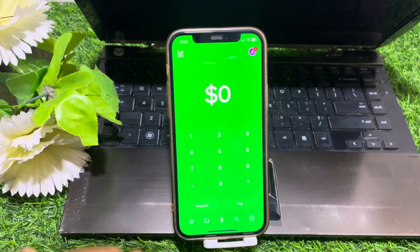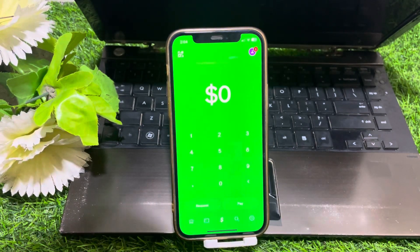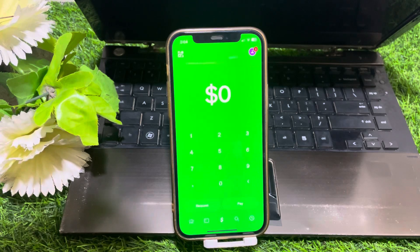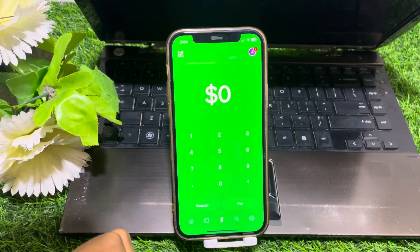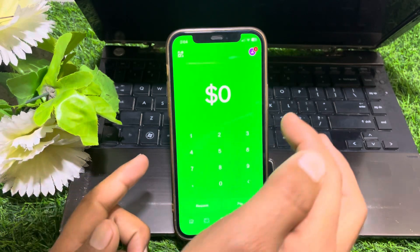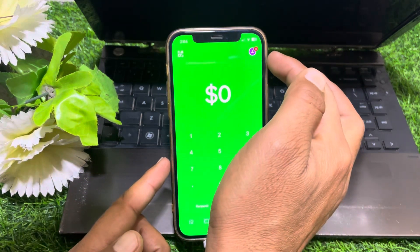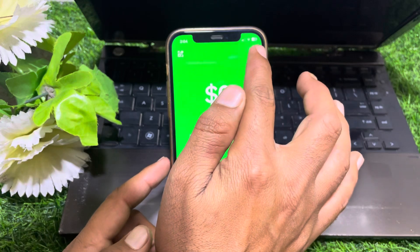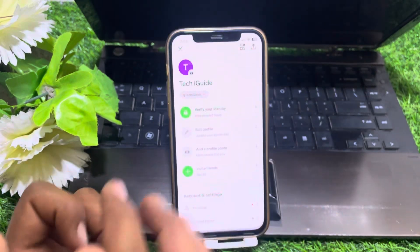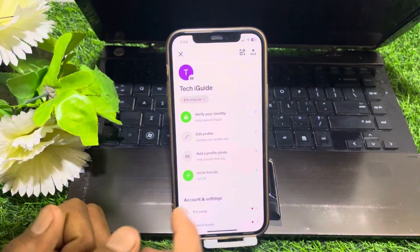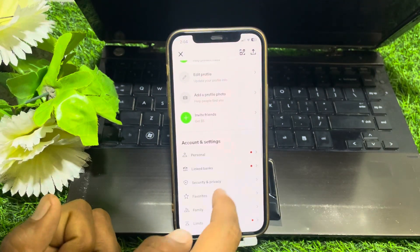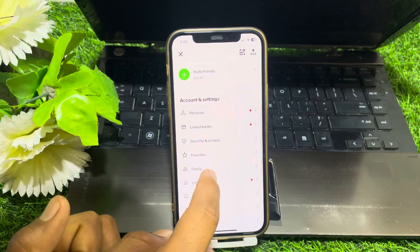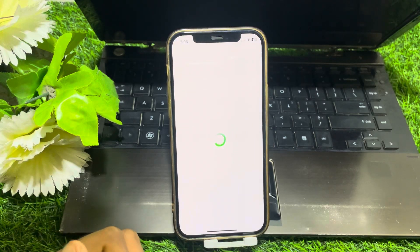First of all, just simply launch the Cash App on your device. After that, tap on the profile icon at the top right corner. From here, scroll down and you can easily find the Family option — tap on that.